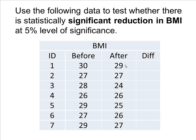This video will show you how to use R-Commander to perform a signed rank test on paired samples. The data here is the BMI observed from seven subjects, both before and after a diet program. We want to see whether there is statistically a significant reduction in BMI.